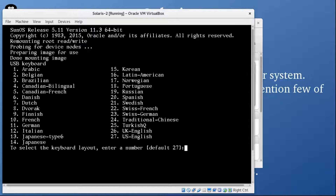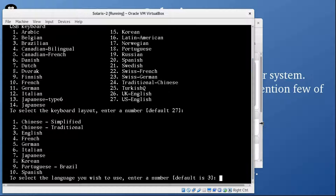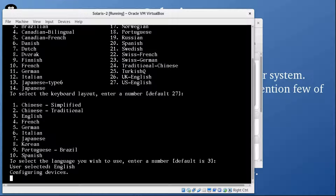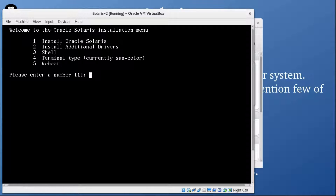Now it's preparing the image. It's given us some options like selecting the USB keyboard — I'm going with the default, US English. It's asking for the language, and the default is English. The hostname is set to Solaris by default, which we can change later. The welcome screen shows the Oracle Solaris installation menu with options: Install, Install additional drivers, Shell, Terminal type, and Reboot. We'll go with Install — option 1 — and press Enter.